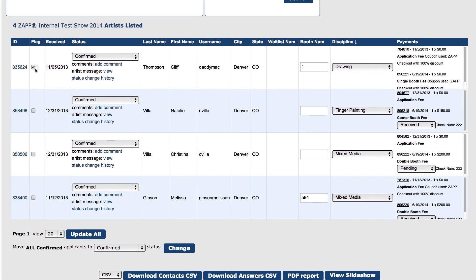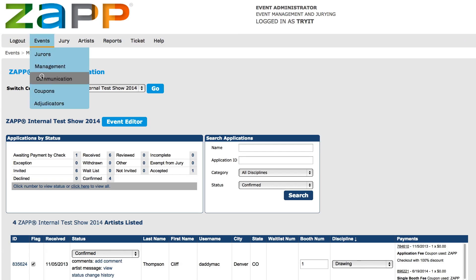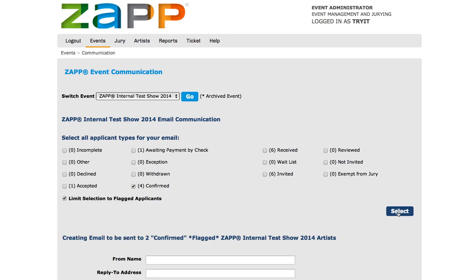Select the check box in the flagged column and then scroll to the bottom to select the update all button. Then go back to the communication link. Select the status or statuses the smaller group of artists are in and select the limit selection to flagged applicants option.